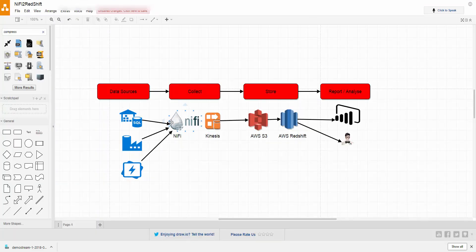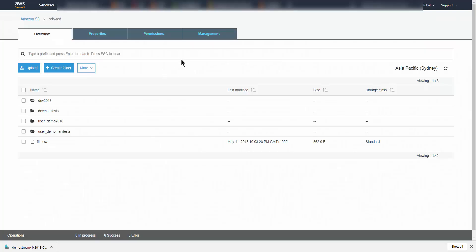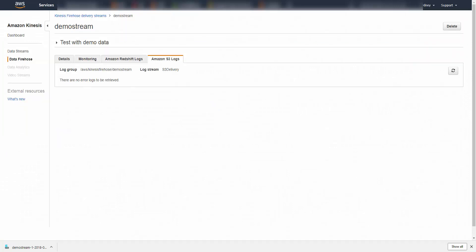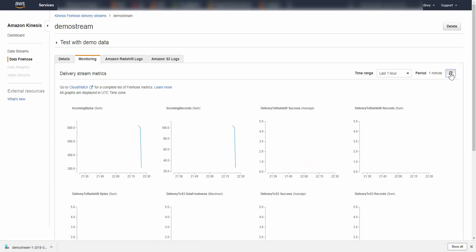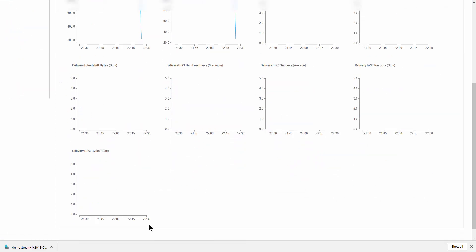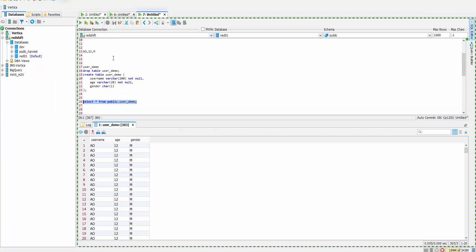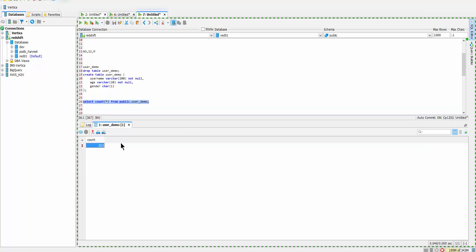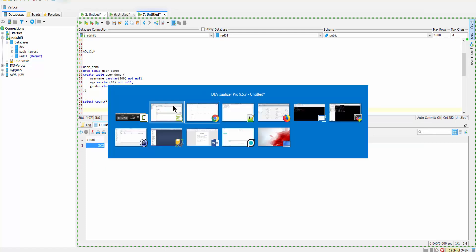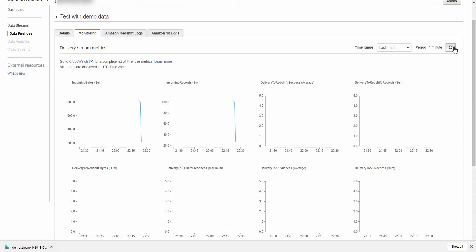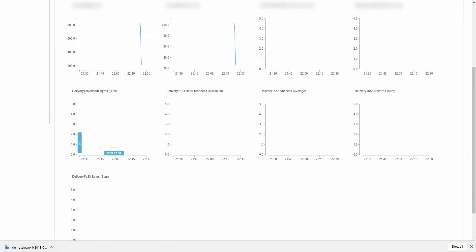Let's go back to the Kinesis Firehose monitoring and refresh. Most likely the data is already in the database. Going back to Redshift and running SELECT with COUNT, we have 303 records — exactly how many records were in that file.